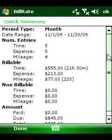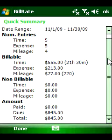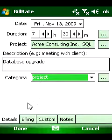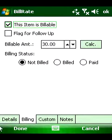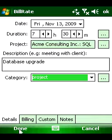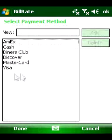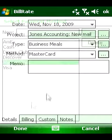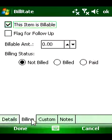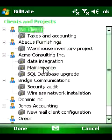BillRate provides one-touch access to summary information showing a quick overview of billable and non-billable activities, amount earned, and dues in just a few clicks. You can organize entries by clients and projects, including detailed information about each client and project, and export data to Excel format for invoicing and reporting.